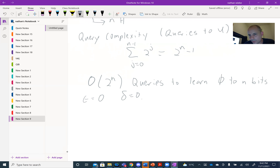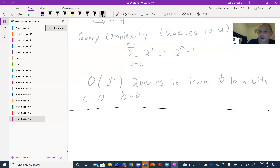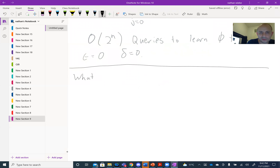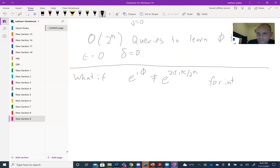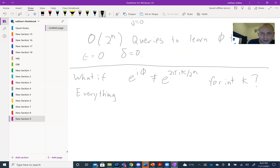The next relevant question is: what if e^(i·phi) is not equal to e^(2πiK / 2^N) for integer K? Everything works the same way, but now a failure probability comes into play. We need to figure out how bad the failures can be when K is not precisely an integer.